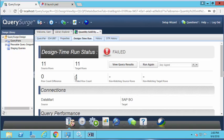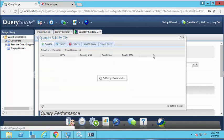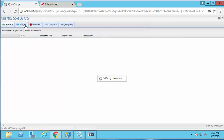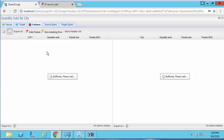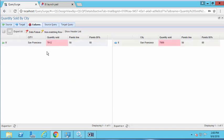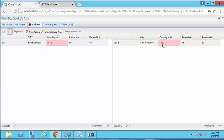If I select view query results and look at the side-by-side view in the failure comparison, you'll see that for the city San Francisco, the database has a quantity sold of 7,912, but in the BI report San Francisco has a value of 7,900. It looks like there may have been some rounding error, but somehow the correct value did not come over into our SAP report.